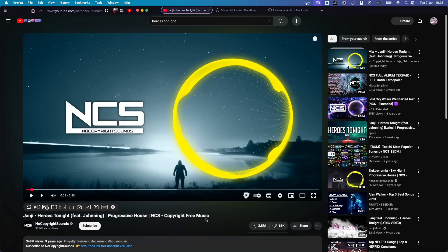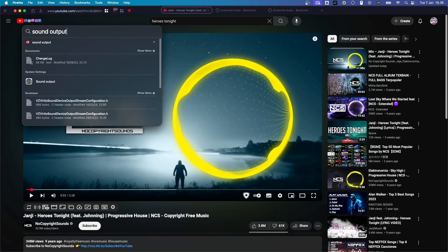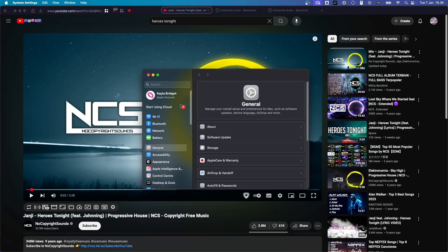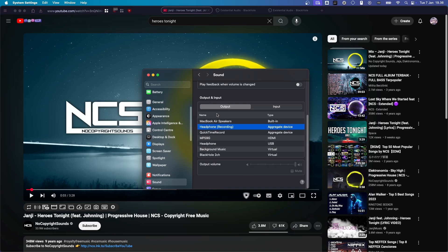So, you want to open up Spotlight Search again and type in Sound Output. And then, you double-click this system settings. And then, in Output here, you want to change this into Headphone Recording, the multi-audio device that we just set up.